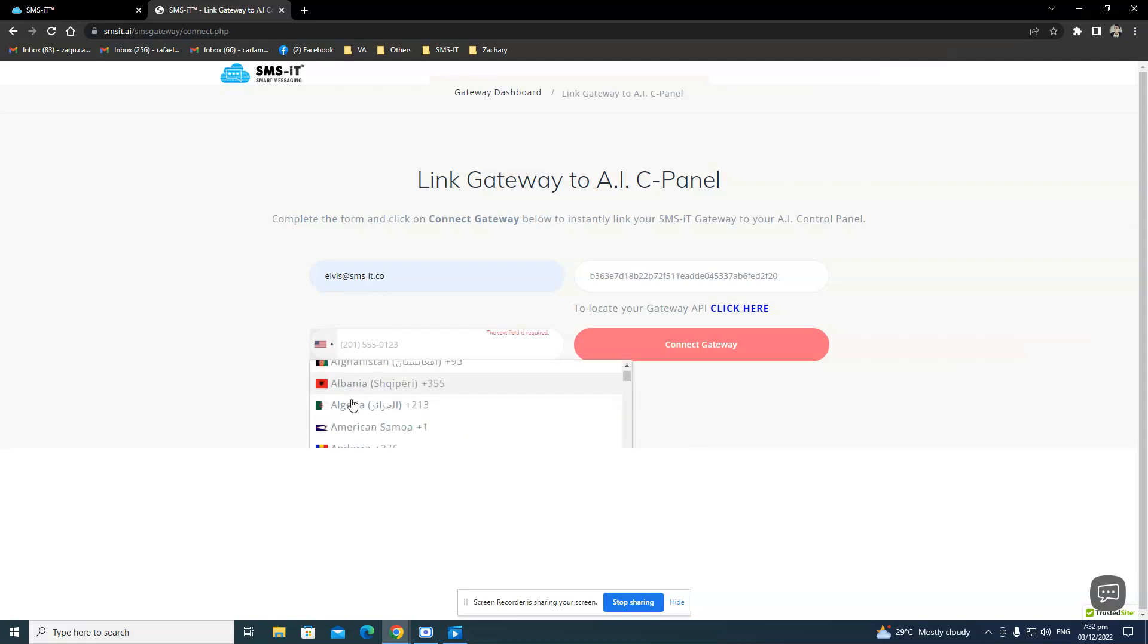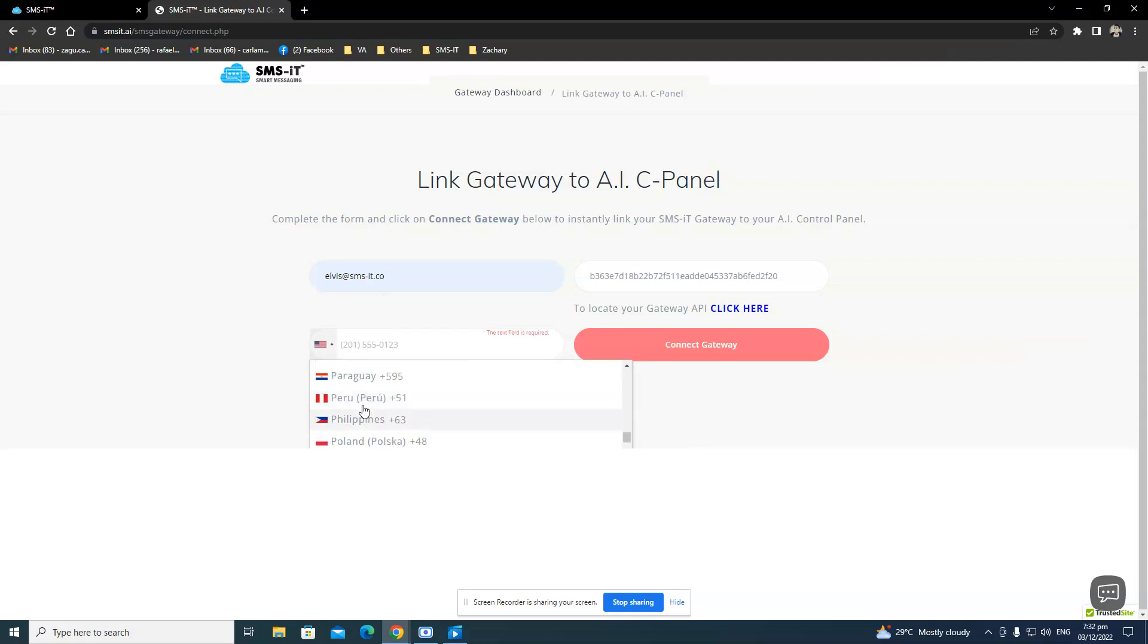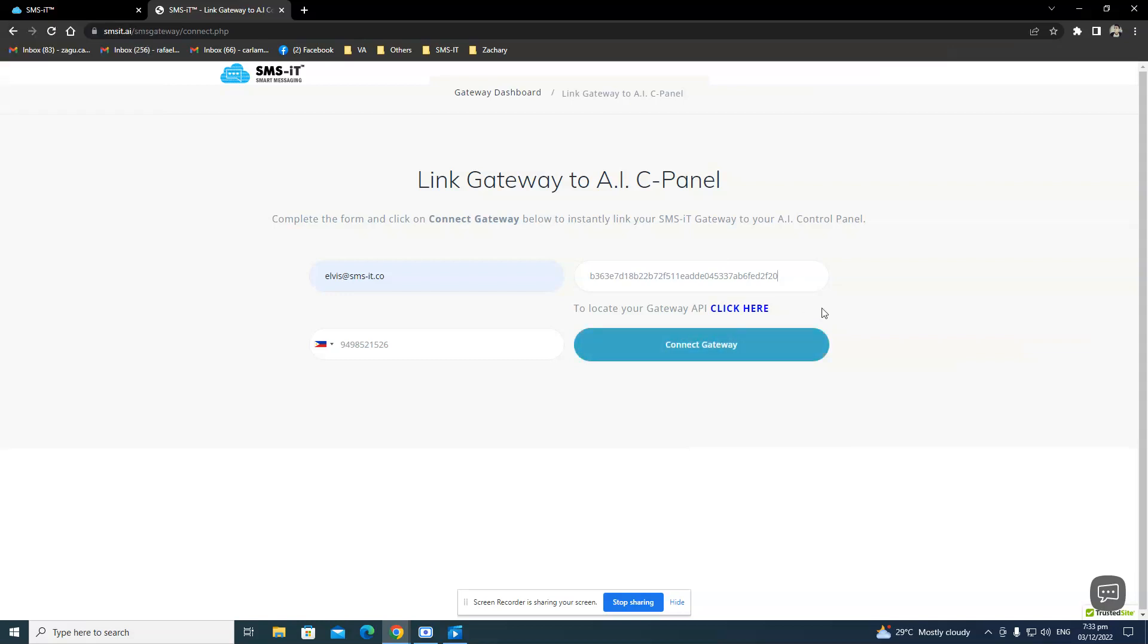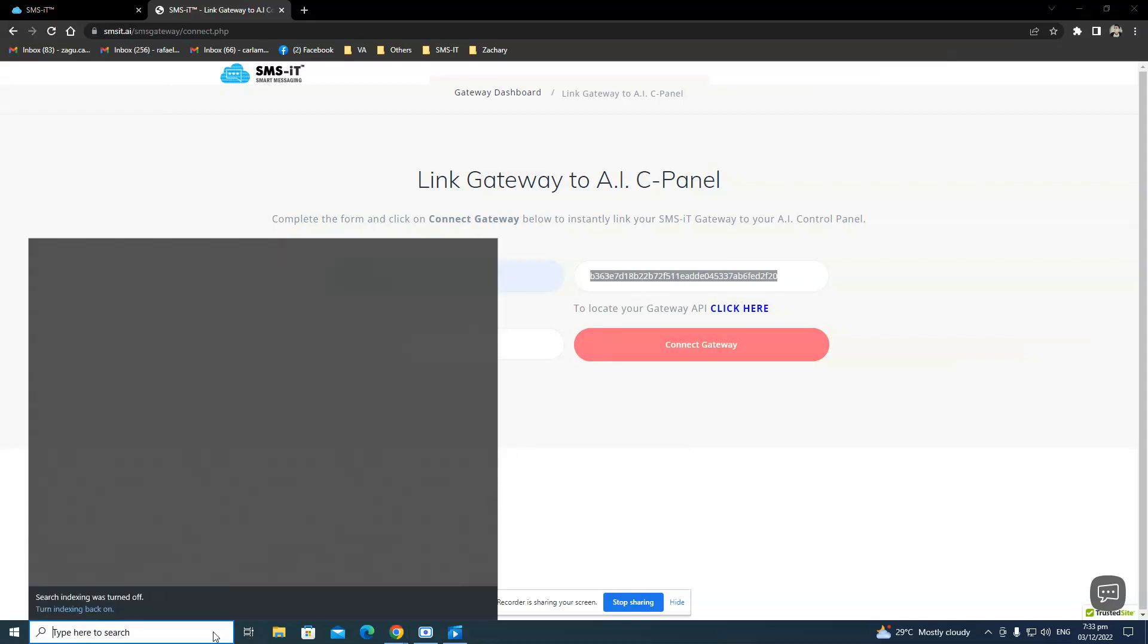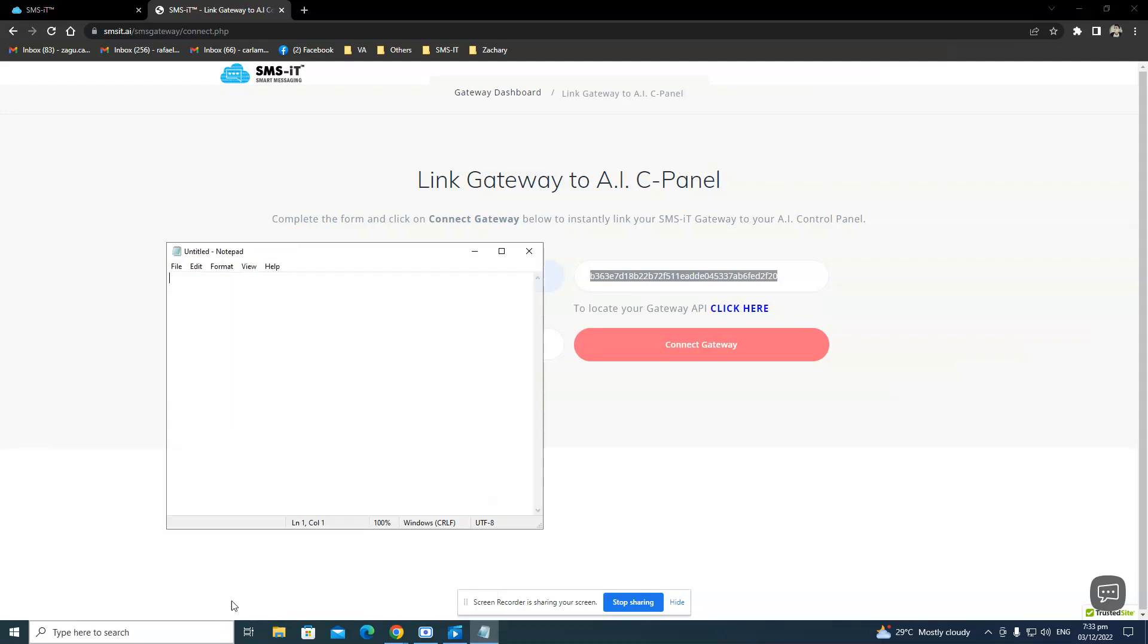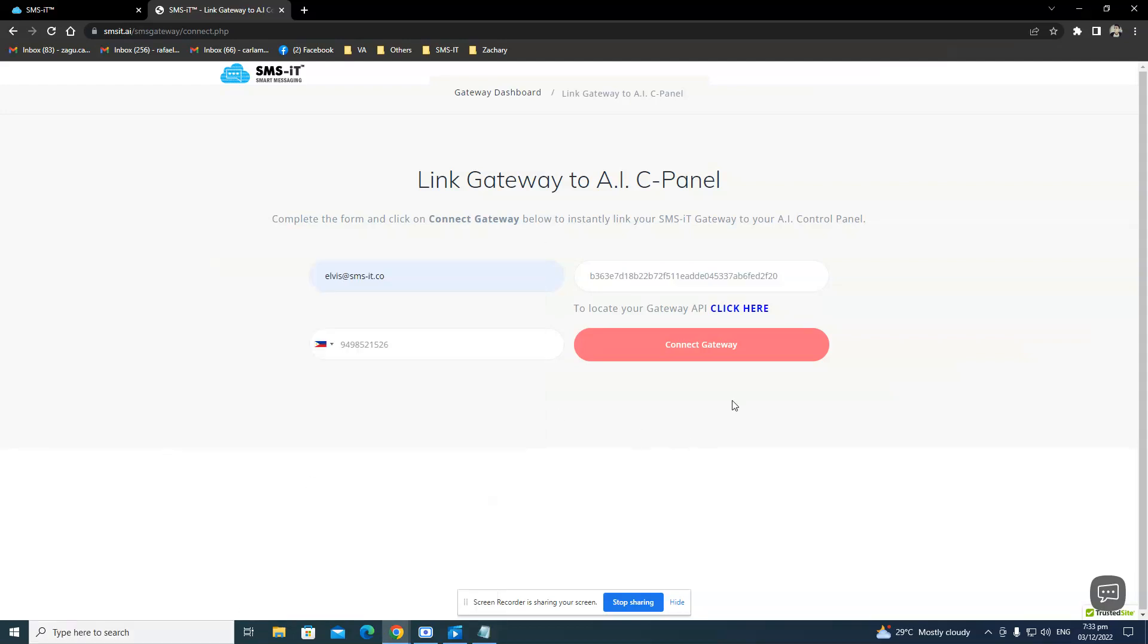And my country code. My phone number is from the Philippines. 9-6. And this right here is your gateway API key. And normally, it would be copied over into the Decentralized Dashboard. But you can always copy that and paste it on a note. We will be using that later, just in case. So I'll click Connect Gateway here.